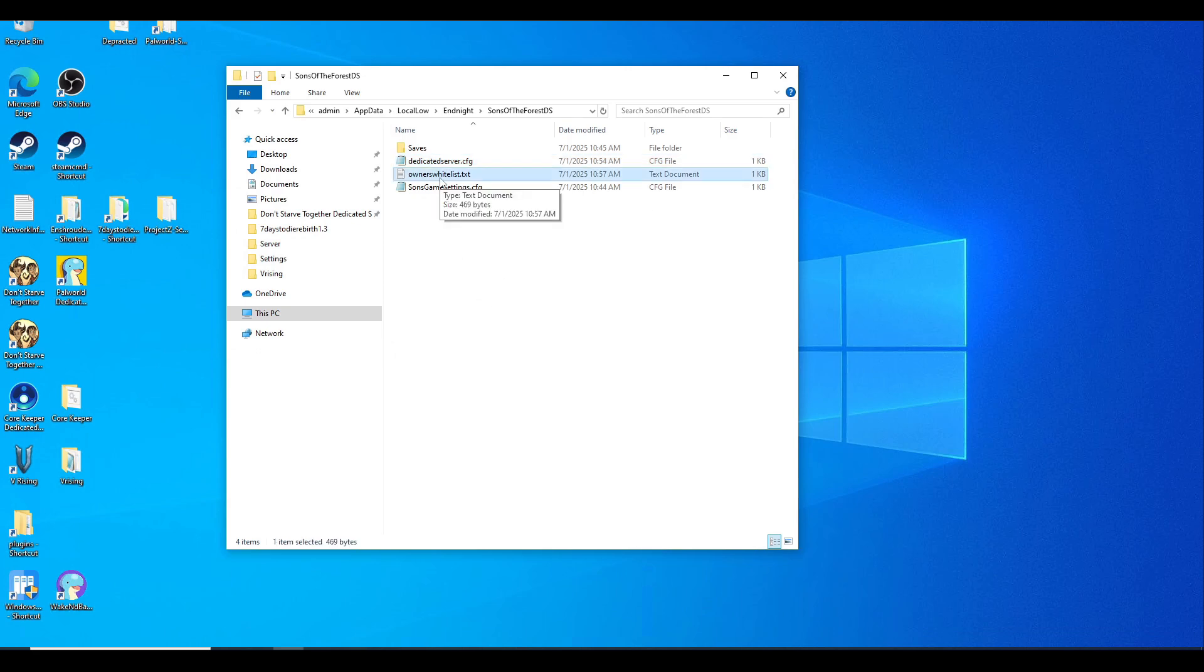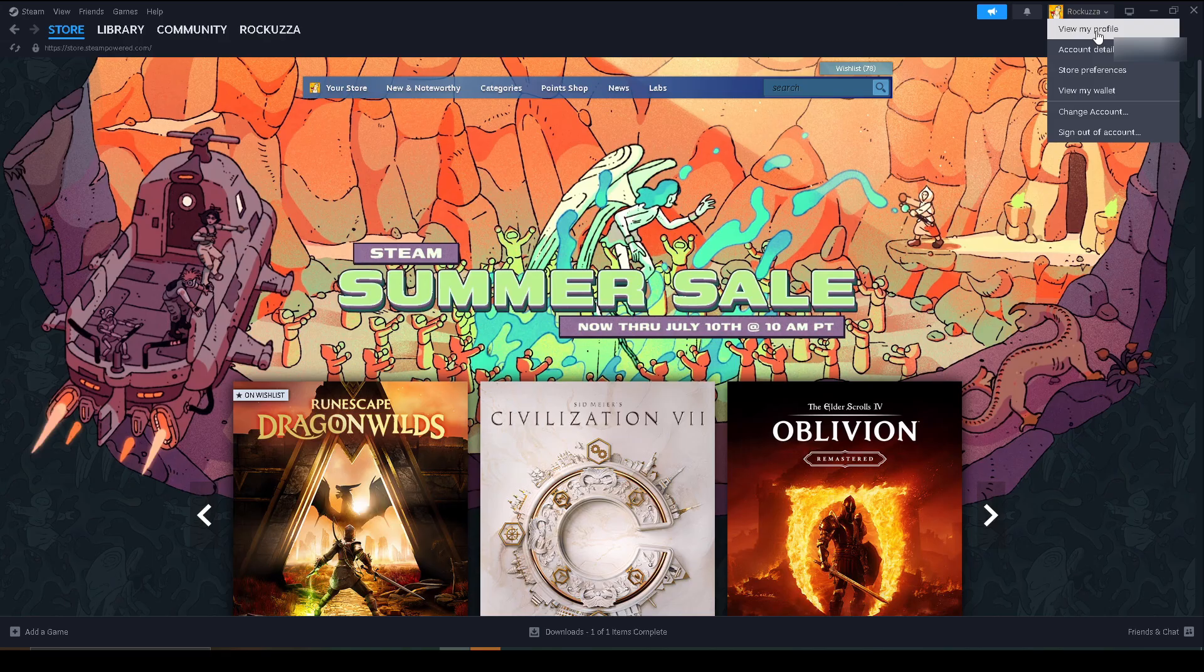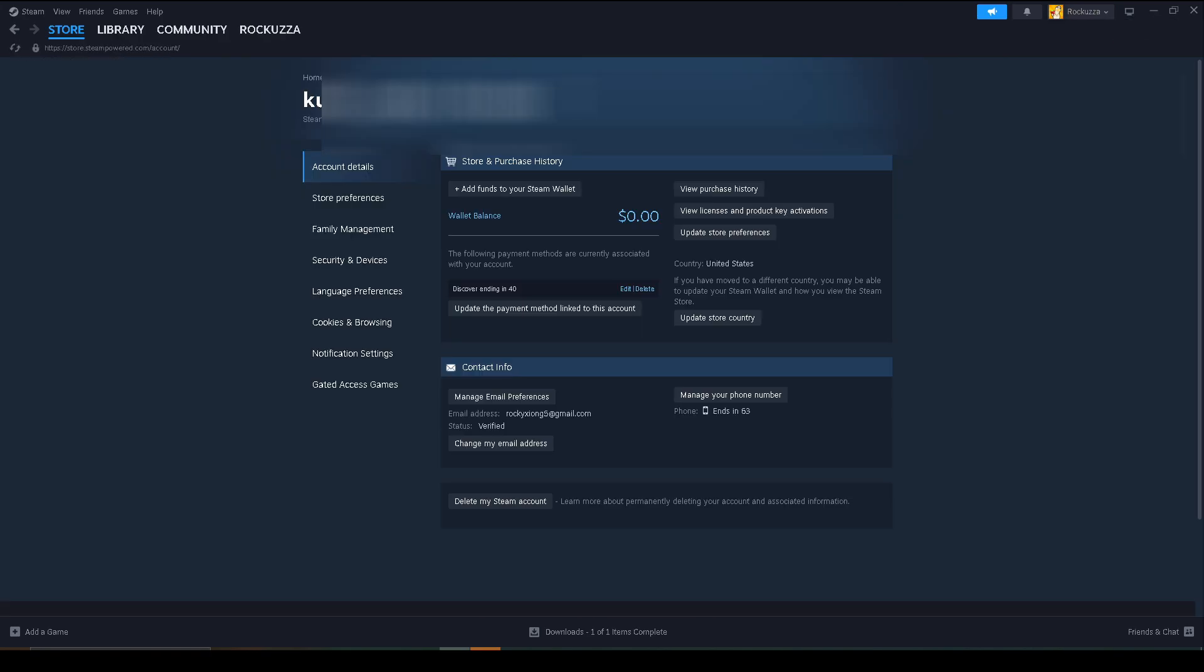Now we need to go to owners whitelist for server admins. If you want to set up admins, I can show you that real quick. Just read through the directions that are pretty straightforward. To make yourself an admin, you need to find your Steam ID by opening up Steam, View, Account Details.